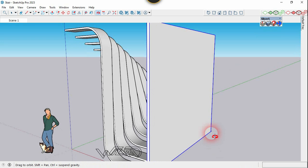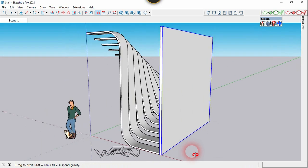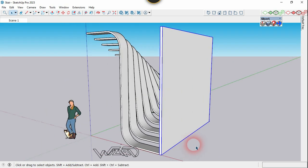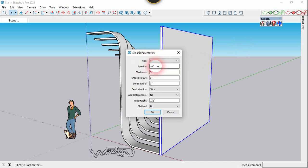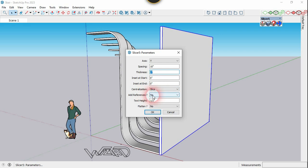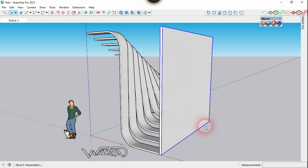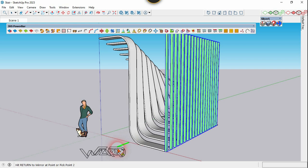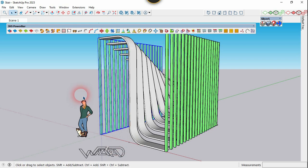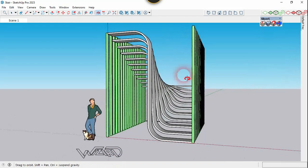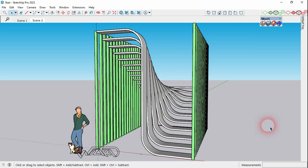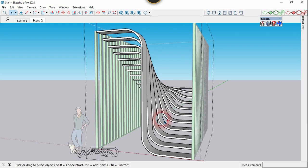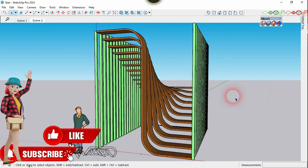Now we are going to slice this. For that we are going to use the slice command and choose Y for the direction and spacing will be 10 inches. You can use any value you want and the thickness will be 3. Add reference and flatten will be no. Click OK. Now let's mirror this to the other side by using mirror command from JHS power bar. Now let's apply wood material on this.